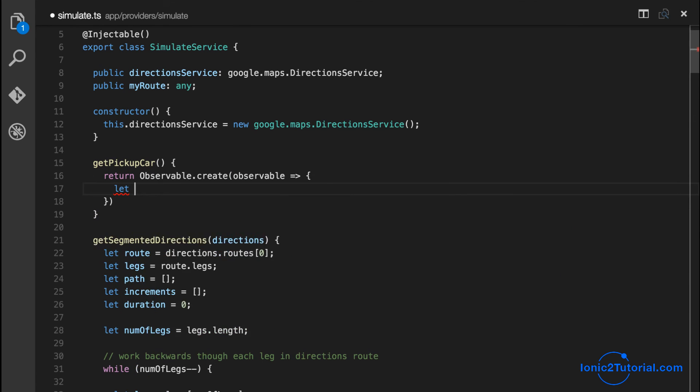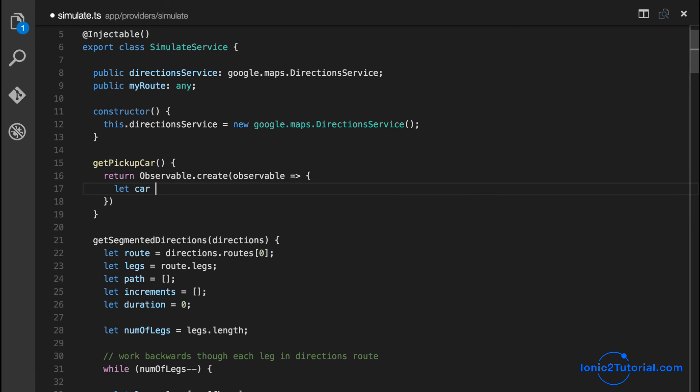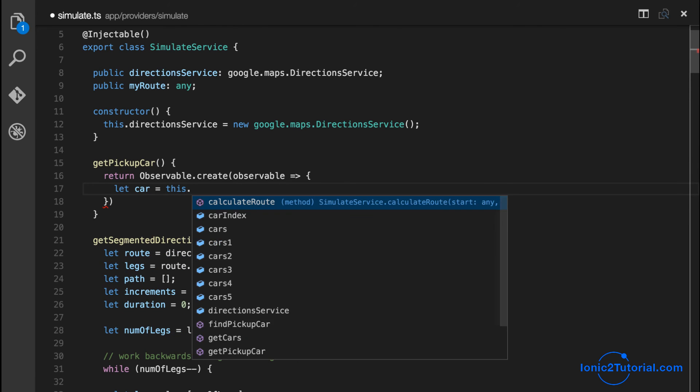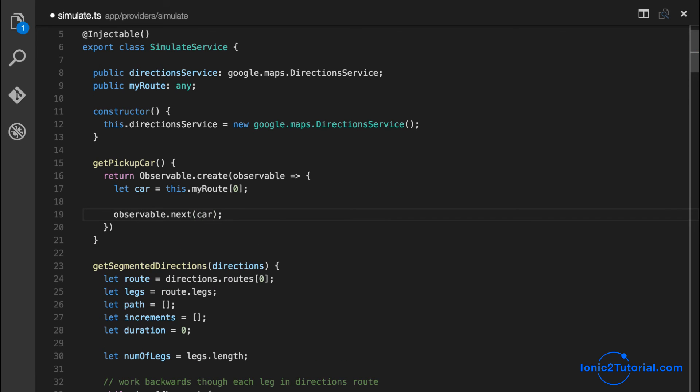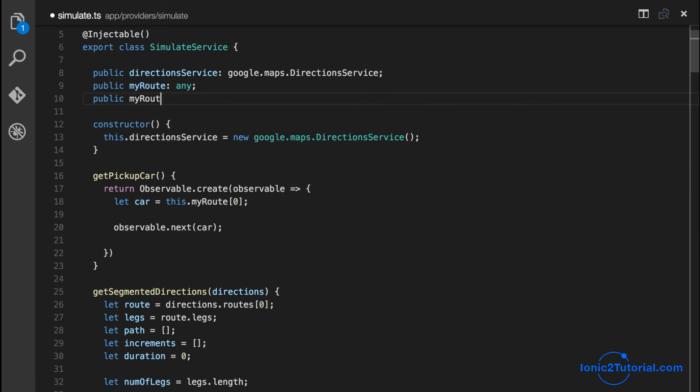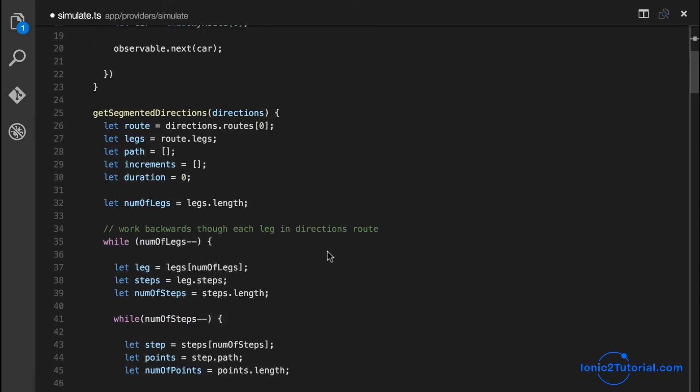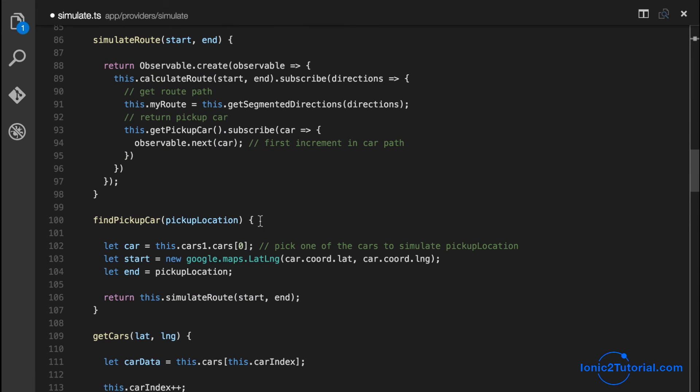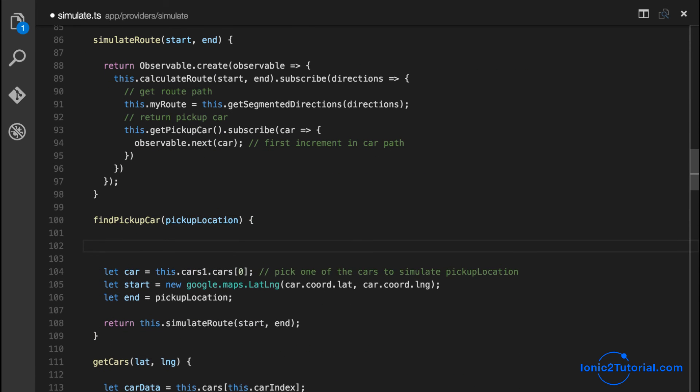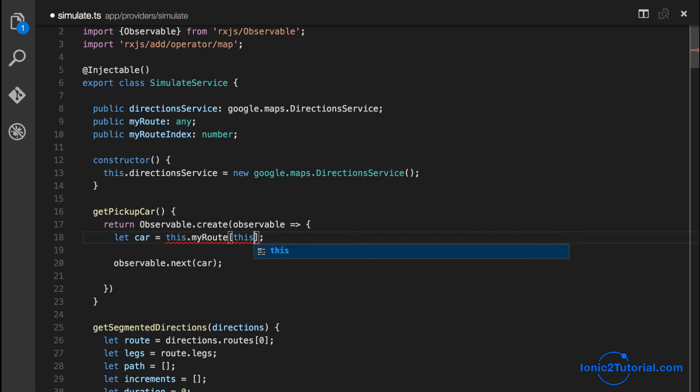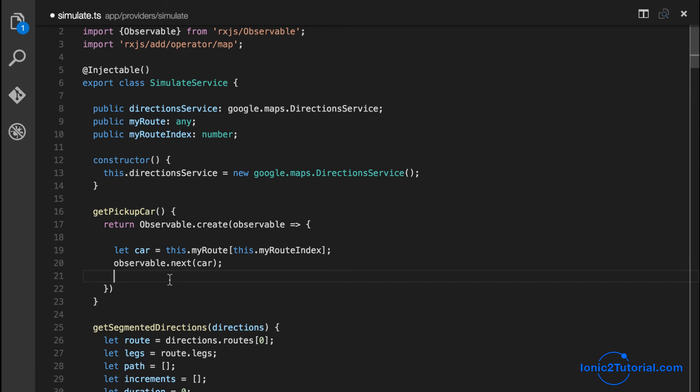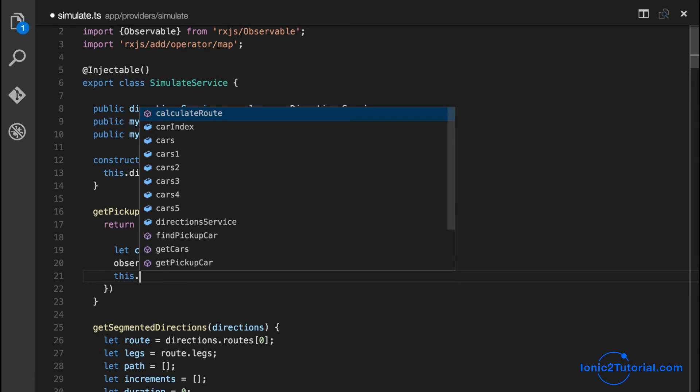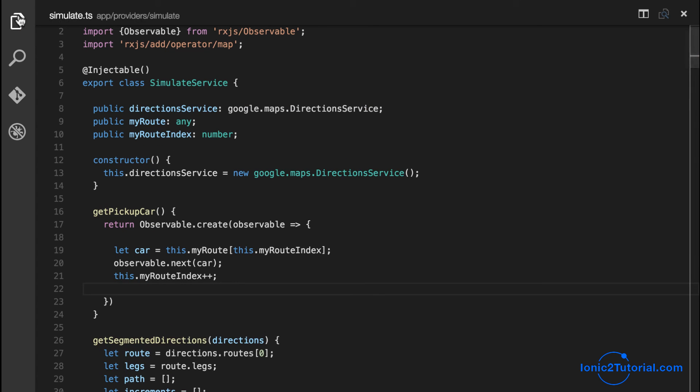We'll create an observable and then return the increment that we're currently on in our route. I'll store a variable for our simulate service that will keep track of the index in our increments array. This will be initialized to the first index when we request the car inside find pickup car. Now we'll just increment this index whenever get pickup car is requested, so every time this method is called we'll return the update for the pickup car.